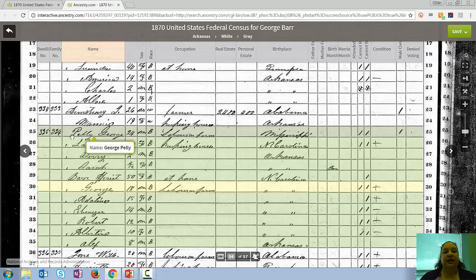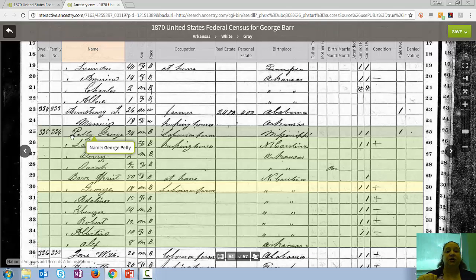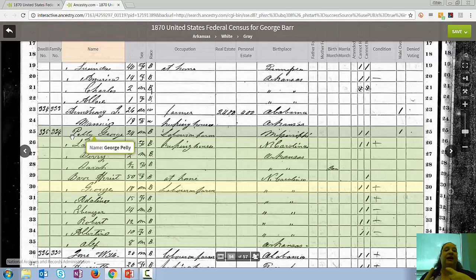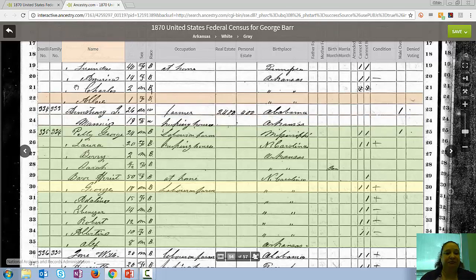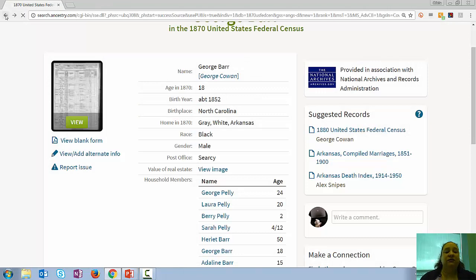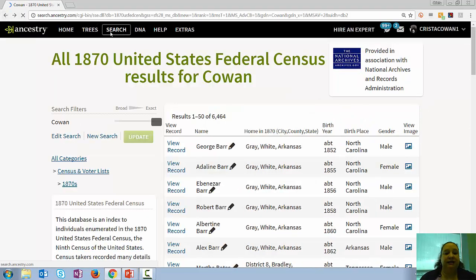Understanding that will help your searching. You may look at the record and see something entirely different from the index, and that's typically because you have the context — this record is likely for your family member, so you understand that that's an O not an E because it's your family. An indexer would look at that with no context and not necessarily know that. Also understand the letters that might look alike and get misinterpreted, and letters that might sound alike when a census taker or passenger list recorder was writing what they heard.